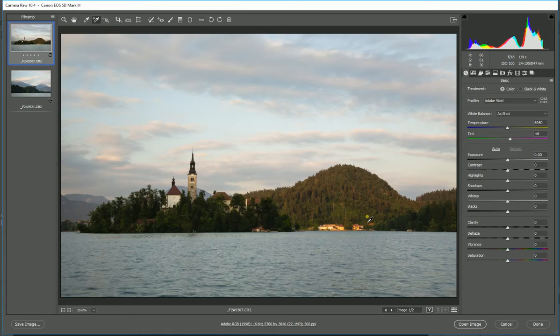If you're working with a raw file, then you can open your raw file straight into Adobe Camera Raw like I have here. If you're working with a JPEG, then you can actually use Adobe Camera Raw as a filter, which I can show you a little bit later.